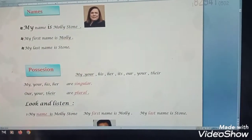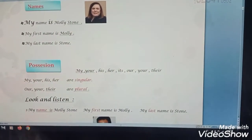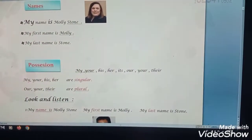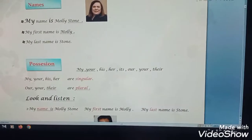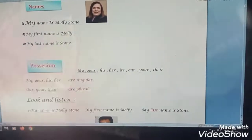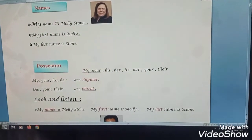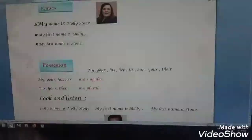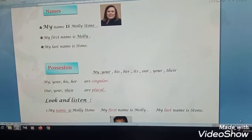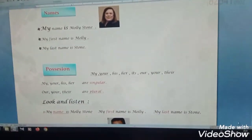We start with names. For example, you say: my name is Molly Stone. My first name is Molly. My last name is Stone. Now practice on your own name. For example, say: my name is Ahmed Chabi. My first name is Ahmed. My last name is Chabi. This is how you practice.